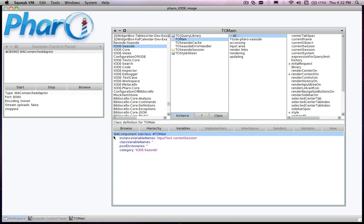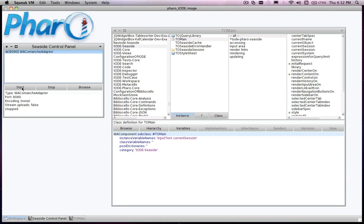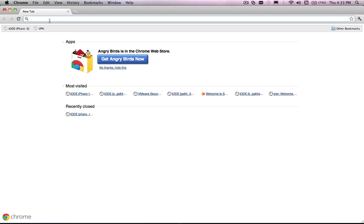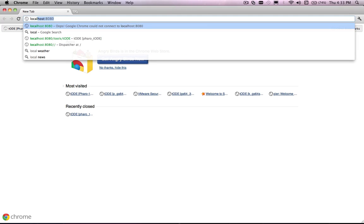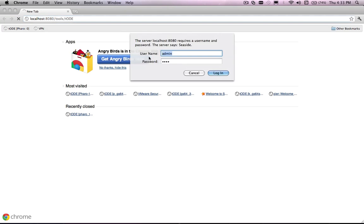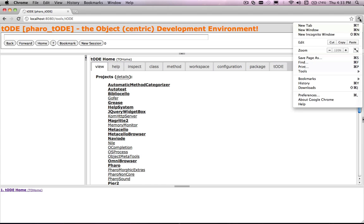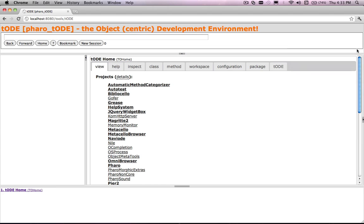Toad is a Smalltalk development environment written in Seaside. Toad mimics the web browser paradigm, but browses Smalltalk images instead of web pages.